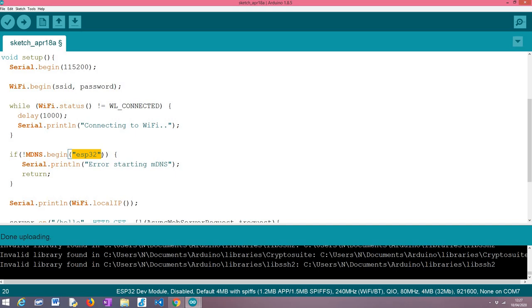We call this begin method and as input of this method we pass a string with the host name that we want to then translate into an IP address. I'm using here the value ESP32, which means that later when I'm typing the URL for this server on the web browser, basically this is the host name that I'm going to have to type.